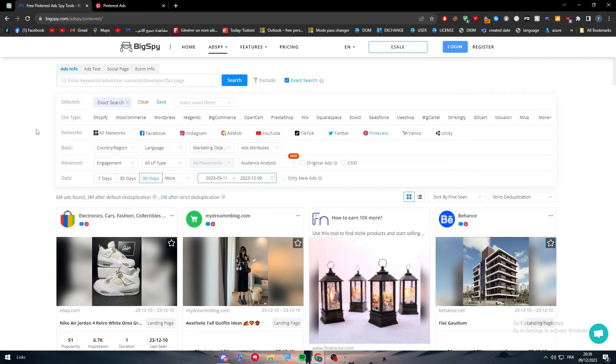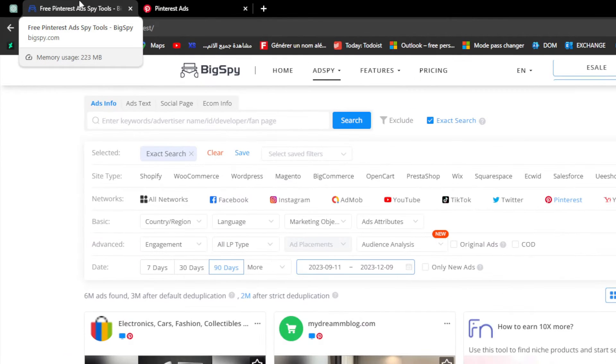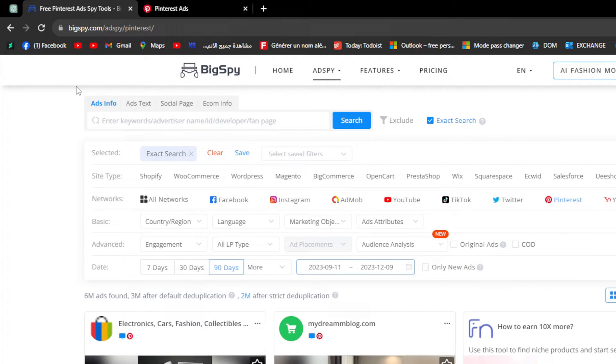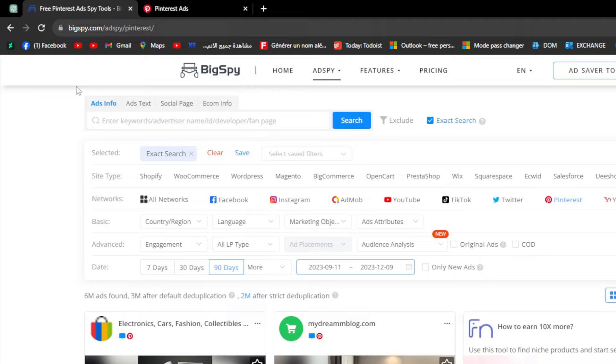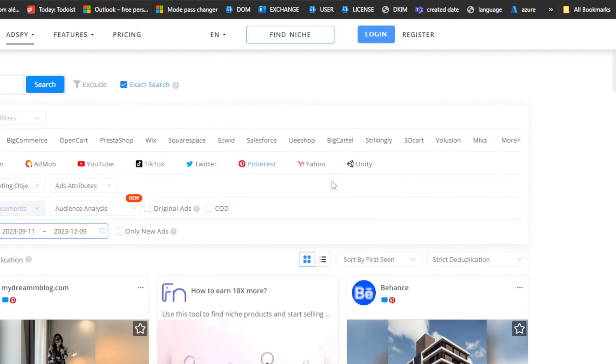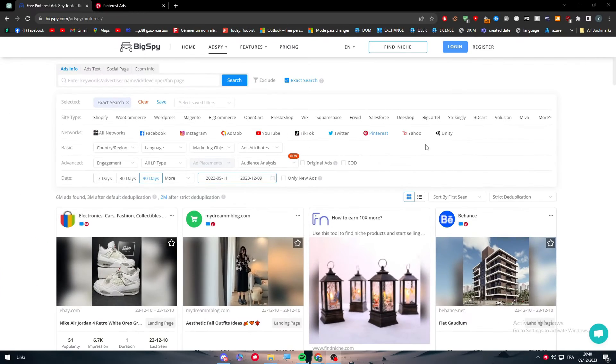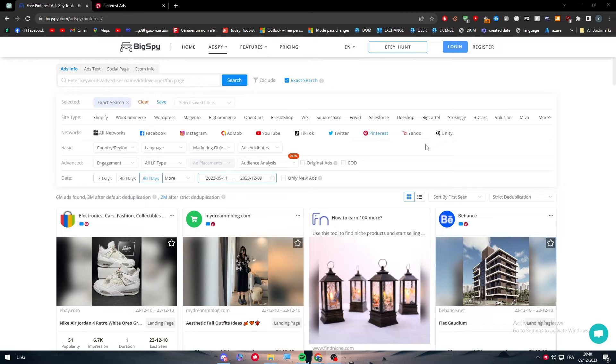The first thing I'll need you to do is head up to this website called BigSpy, which is a free tool that can help you get information about any ad on the internet on any specific network. It can be on Facebook, Instagram, AdMob, YouTube, TikTok, Twitter, Pinterest, and even Yahoo and Unity. This platform is totally free.